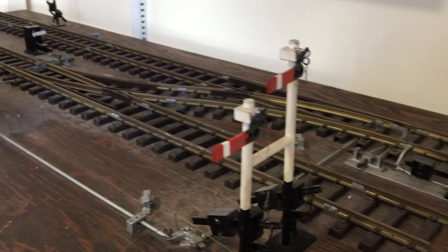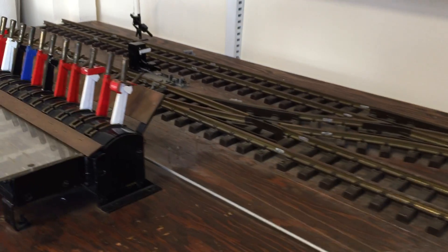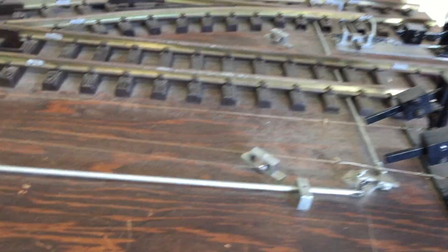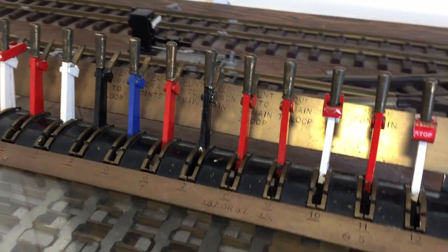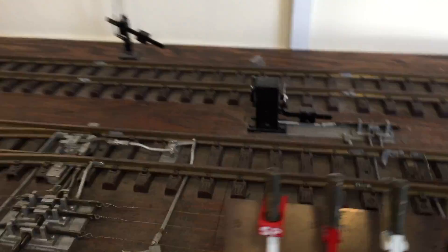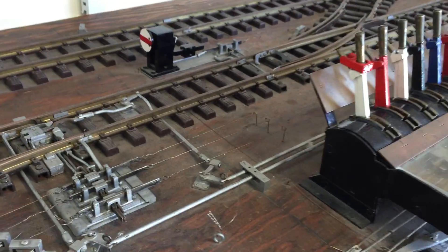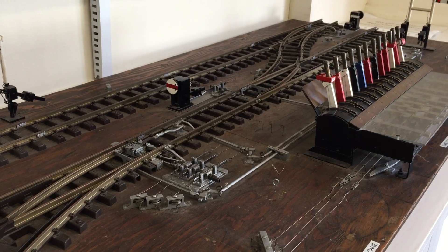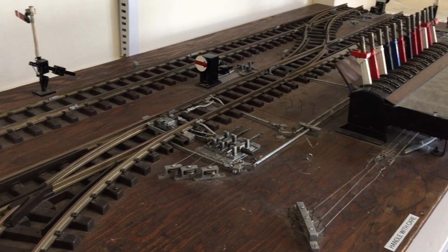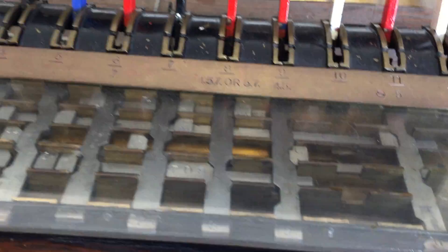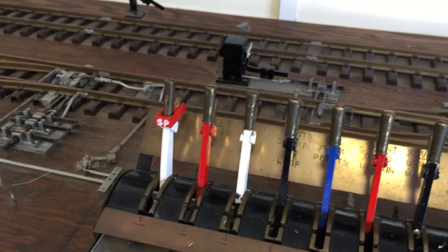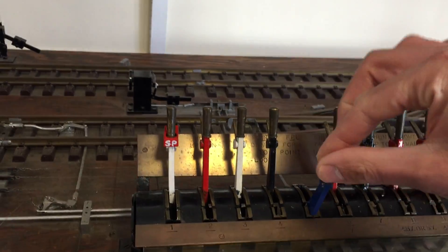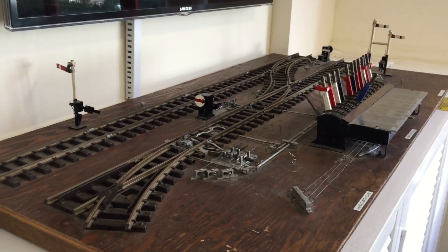So yes, mechanical interlocking, still working, still very much in evidence. You know many places on the, natural progression was power, remote control, i.e. power boxes. So I hope you found that interesting. It is a very nice model, a working demonstration model. There you go.